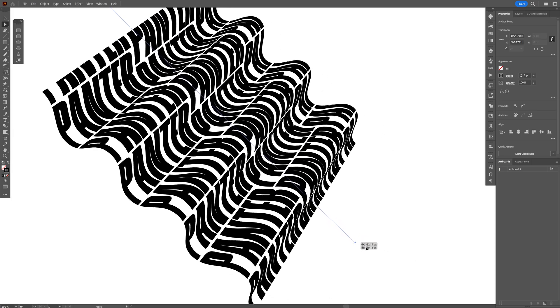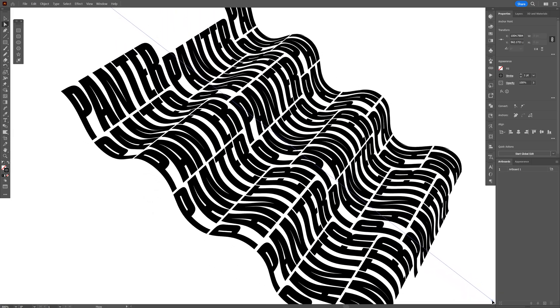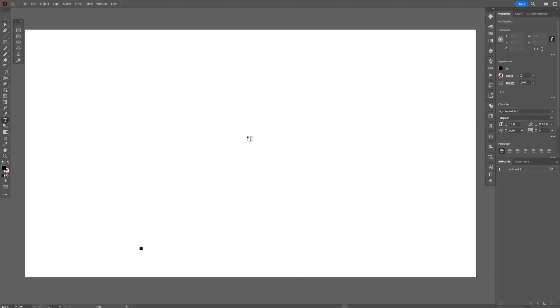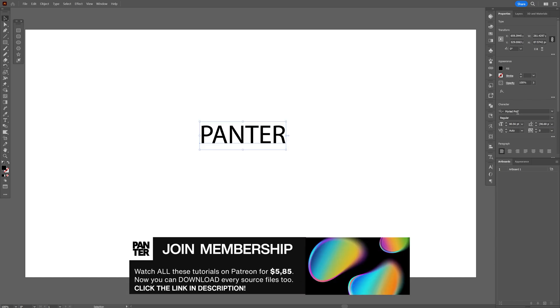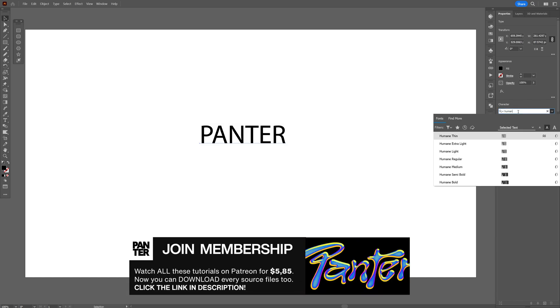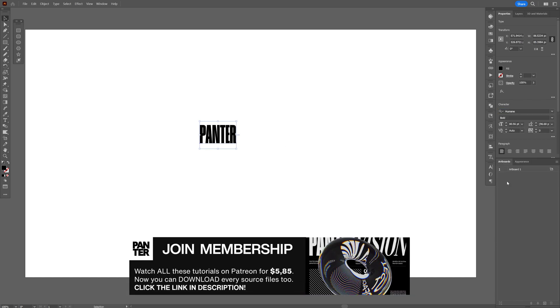Here's how to fully customize this wavy text pattern in Illustrator. First, select the type tool and type in something. I'm going to go with the Humane font, bold.